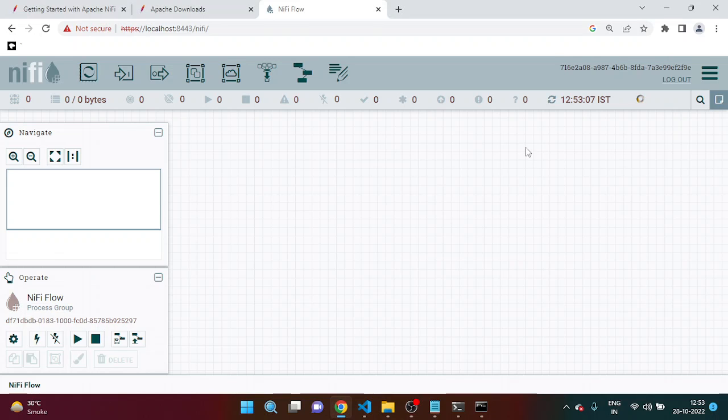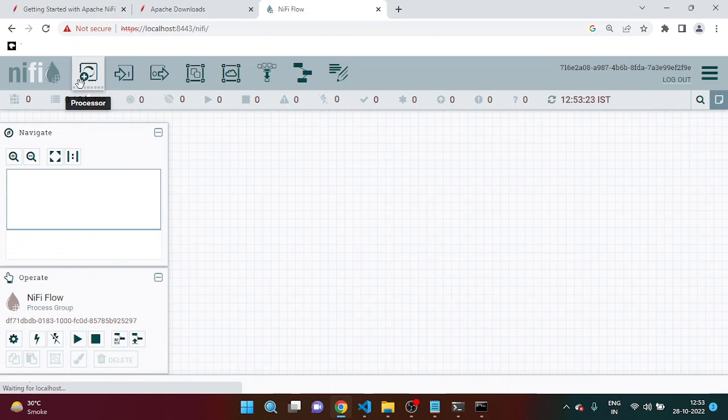So guys, now you can see the visualization of NiFi. Now NiFi has been installed in your system.